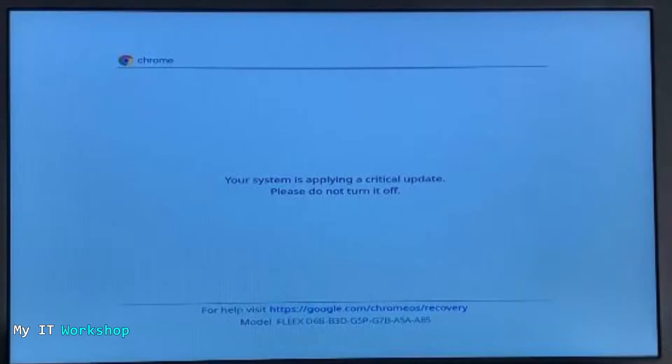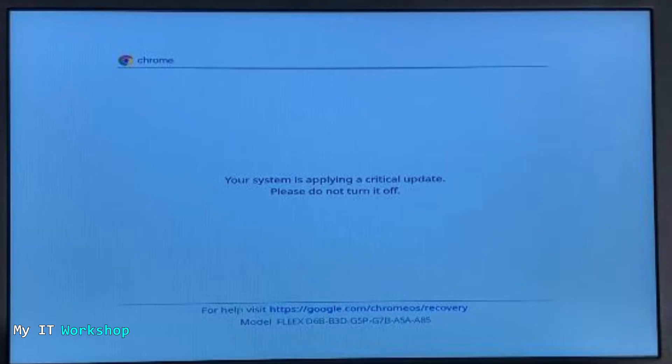You can read it here: 'Your system is applying a critical update. Please do not turn it off.' But we don't need to turn it off because it's doing it by itself all the time. Now I left the Chromebook connecting to the charger for about a day or more than 24 hours, hoping that the update is going to be finished.